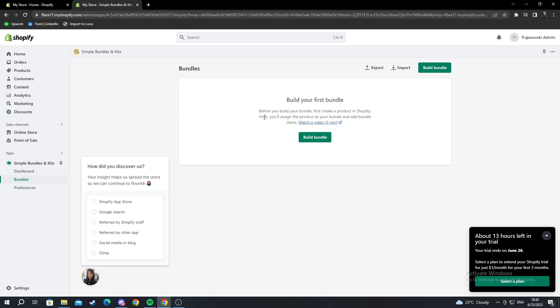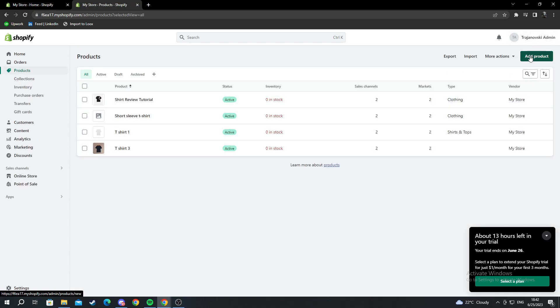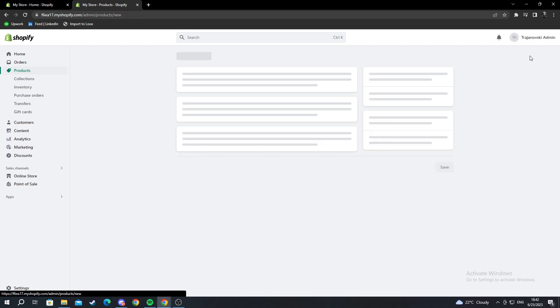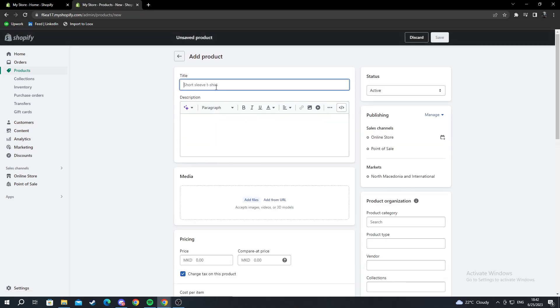Then I'll assign the product as my bundle and add the bundle items. So let me go back to my products. Let me add a new product by going to the top right and pressing add product. I'll name this product t-shirt bundle and press save.